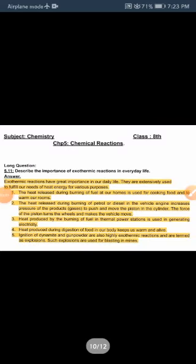This is long question 5.1: Describe the importance of exothermic reactions in everyday life. Exothermic reactions have great importance in our daily life. They are extensively used to fulfill our needs for heat energy for various purposes. The heat released during burning of fuel at home is used for cooking food and to warm our rooms. The heat released during burning of petrol or diesel in a vehicle engine increases the pressure to push and move the piston in the cylinder, producing gas whose force turns the wheel and makes the vehicle move.